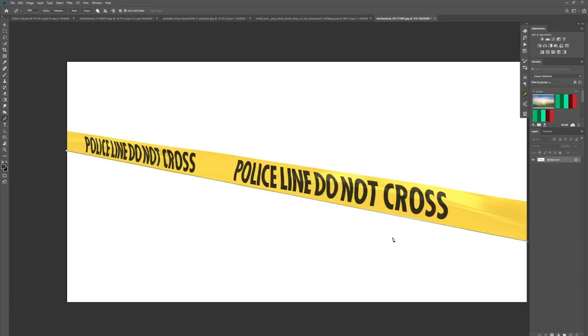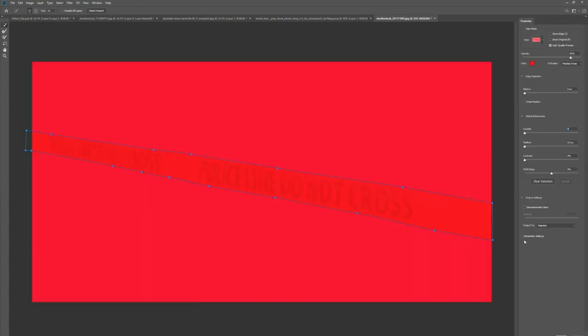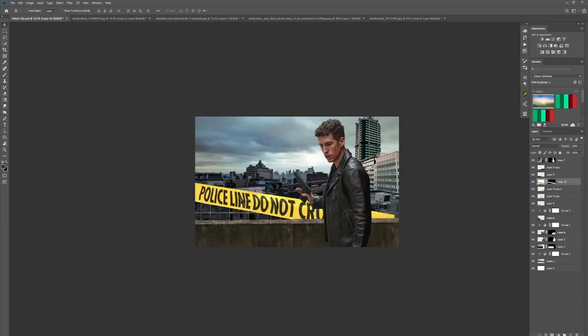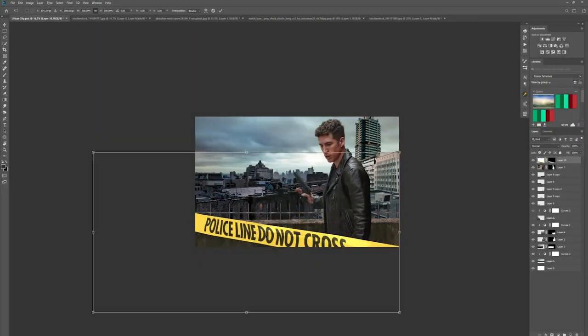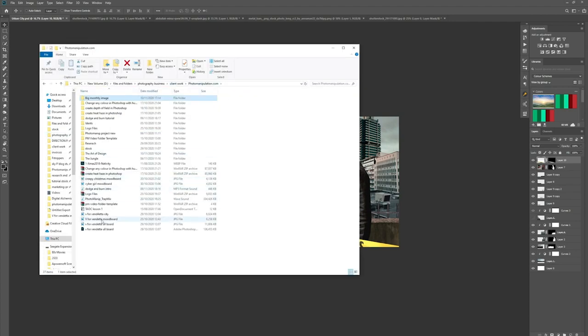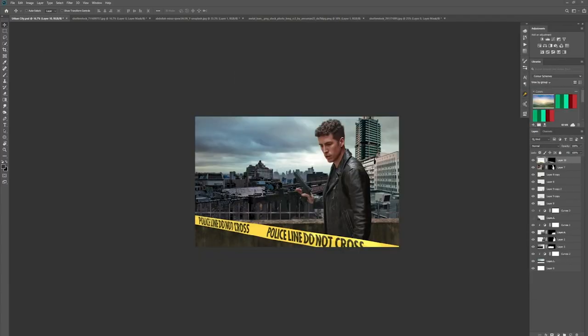I needed something else in the foreground to add to the story. When you're creating composites like this, it's all about story — you need to make sure there is some story there, or it's just an image that doesn't really do anything. Story gives the viewer motivation, makes them think, keeps them looking around the image. So I thought, well, this 'police line do not cross' tape works perfectly — I could make it look like it's coming off the wall, maybe this guy is a detective who didn't make it to the crime scene in time.